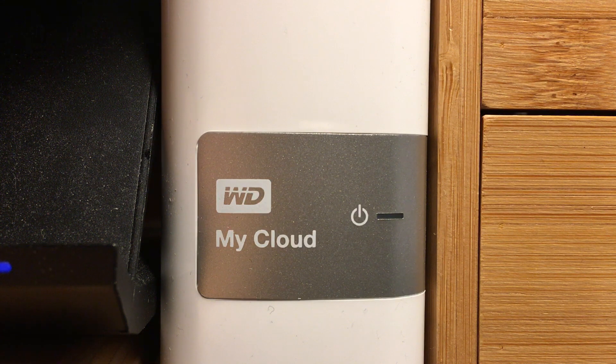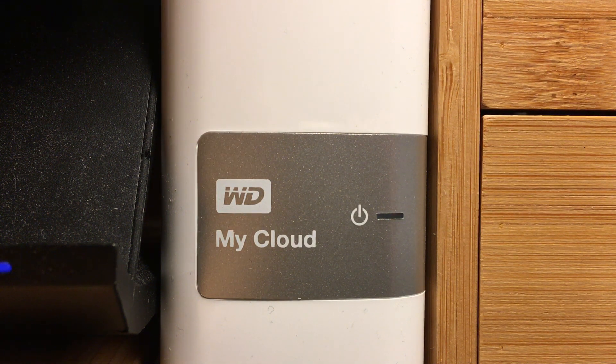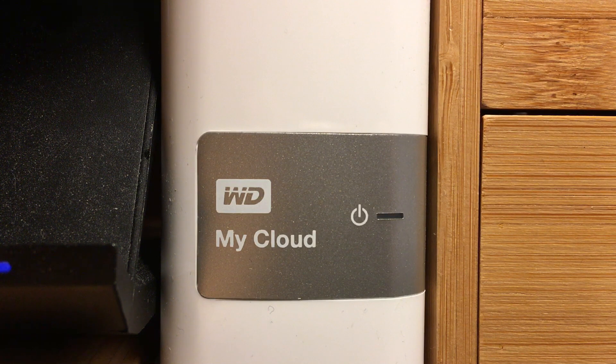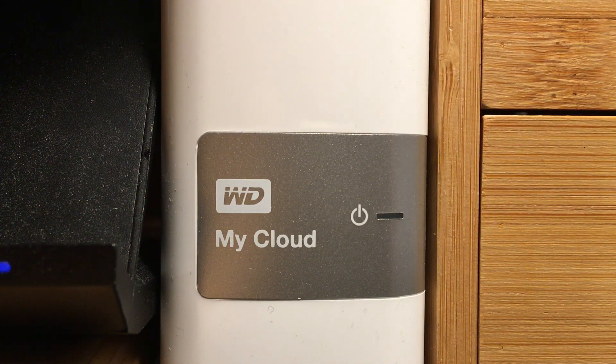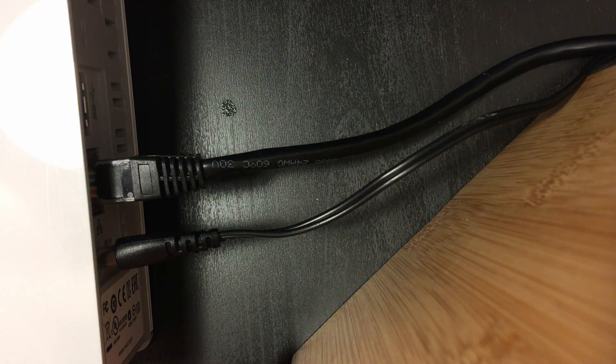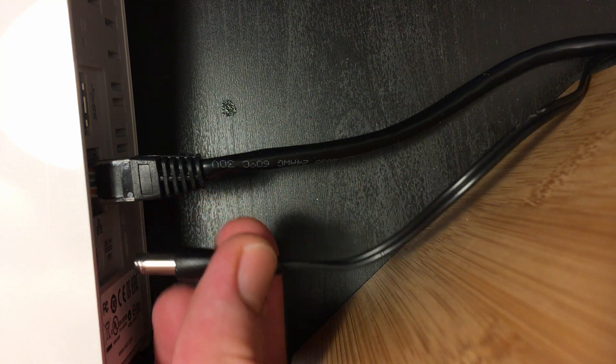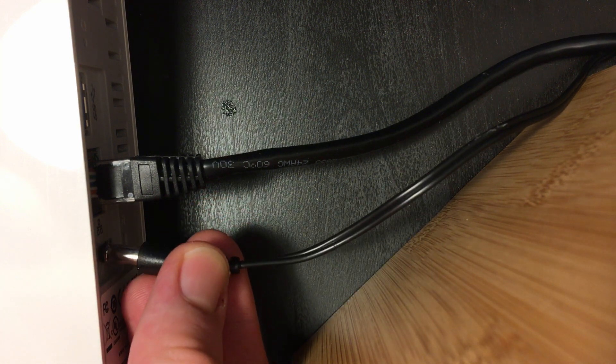Now the next question is of course how do you turn it back on? As you can't reach it over the web interface and it doesn't have a power button. The only way to turn it back on is to give it a signal by unplugging and repowering it.